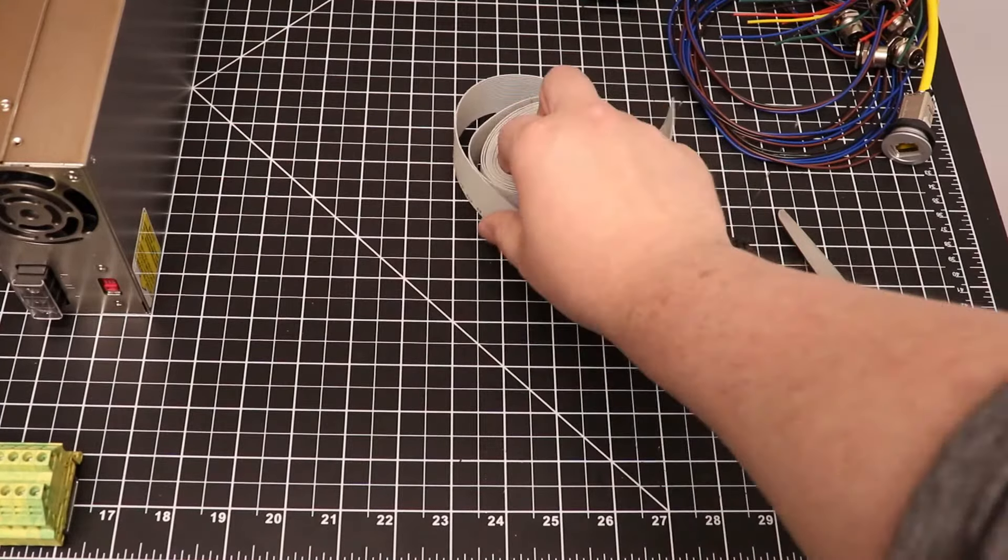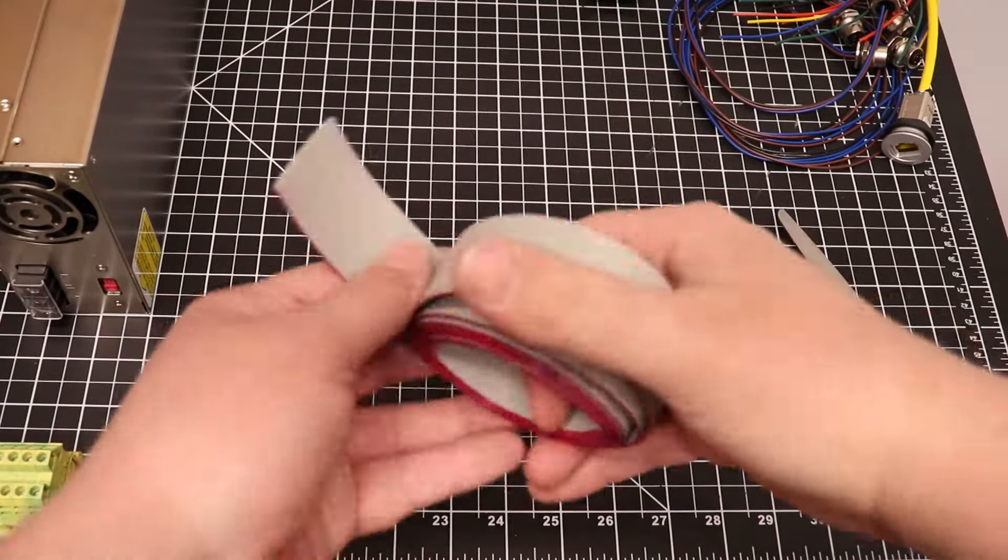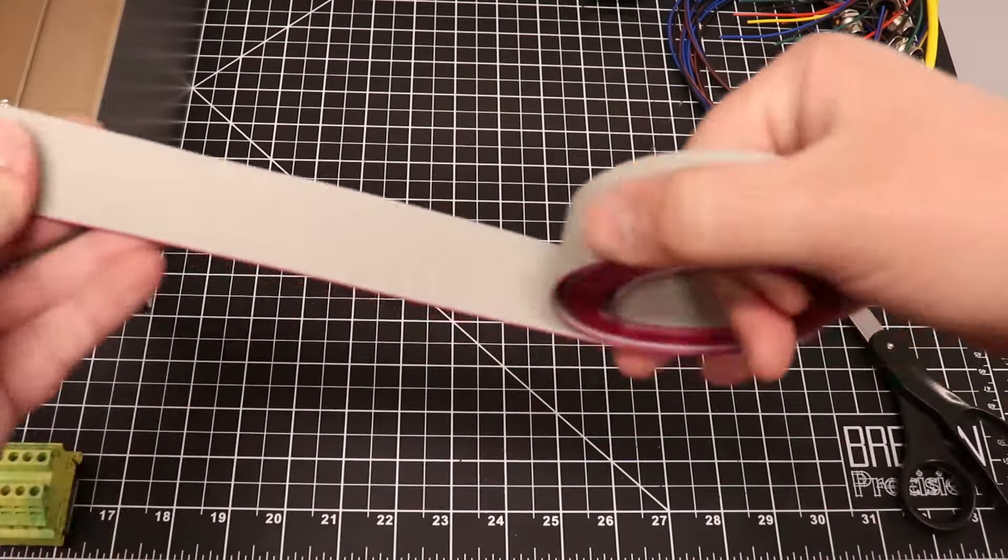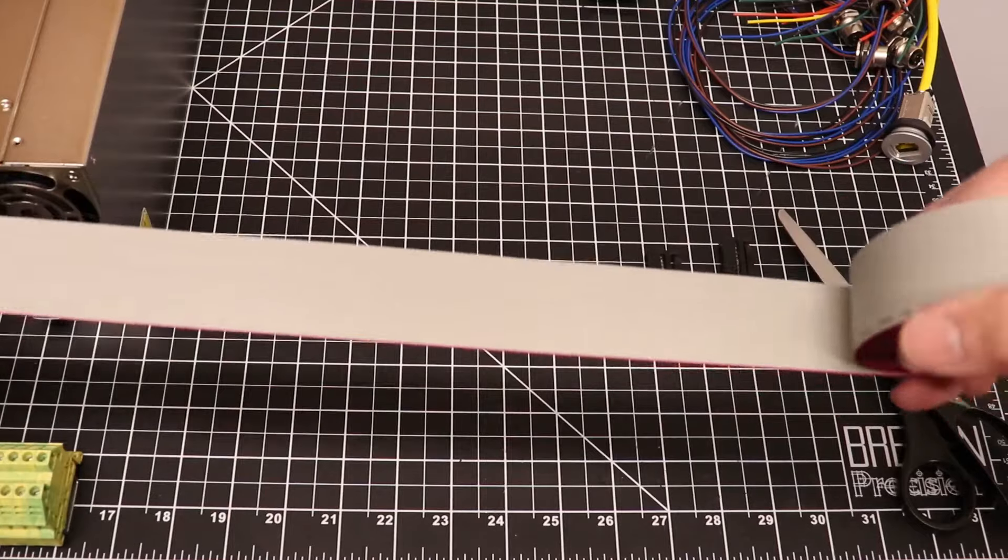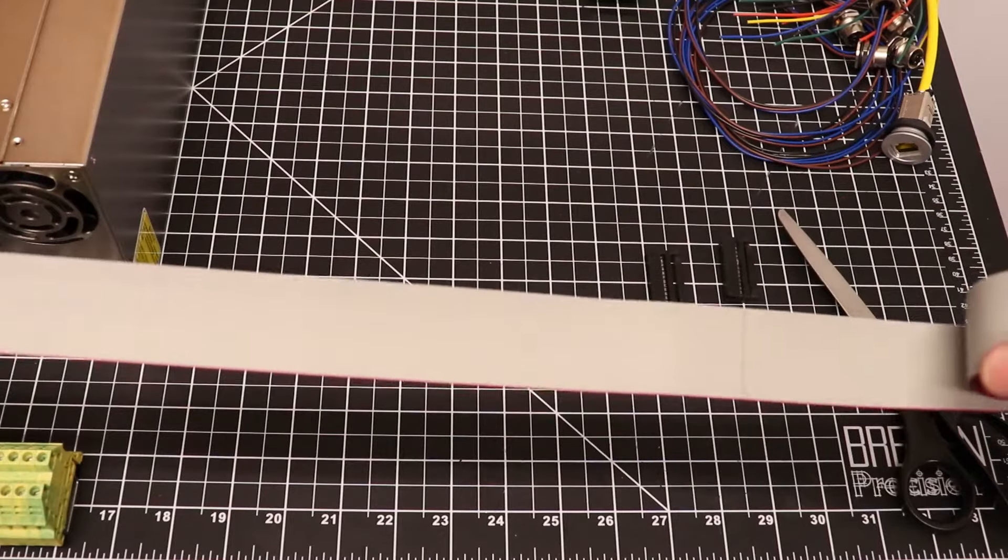Welcome back to my desert shed studio. In today's project I will be showing you how to make a custom flat ribbon cable.